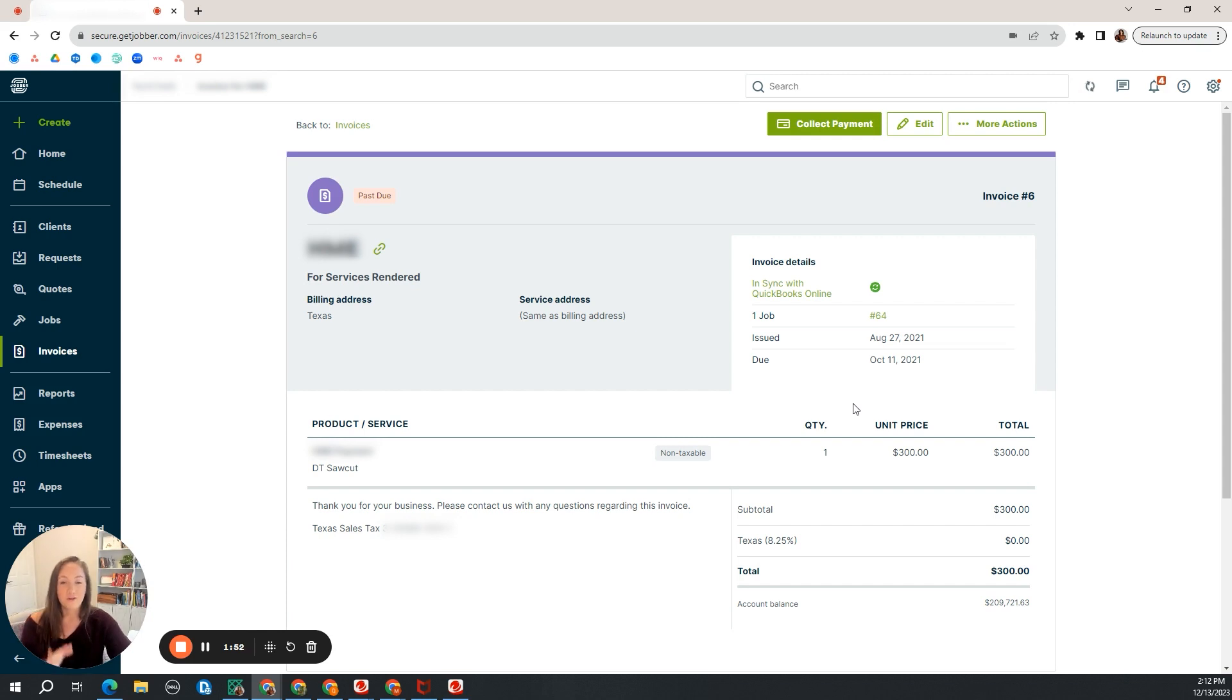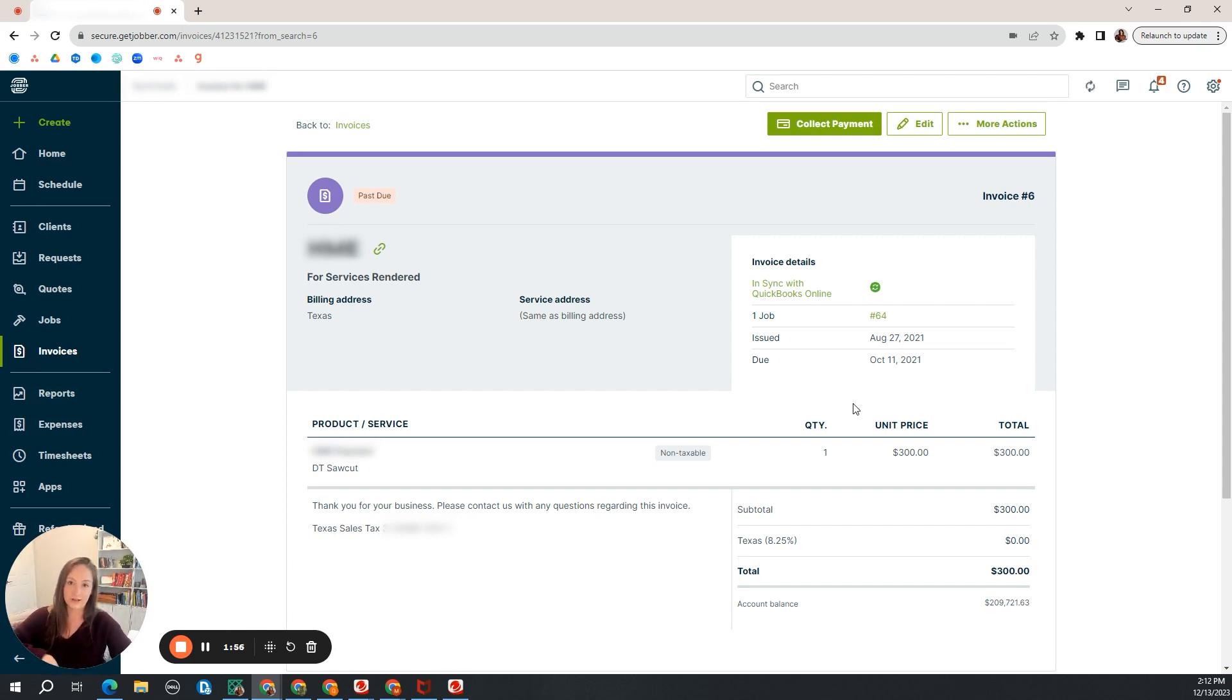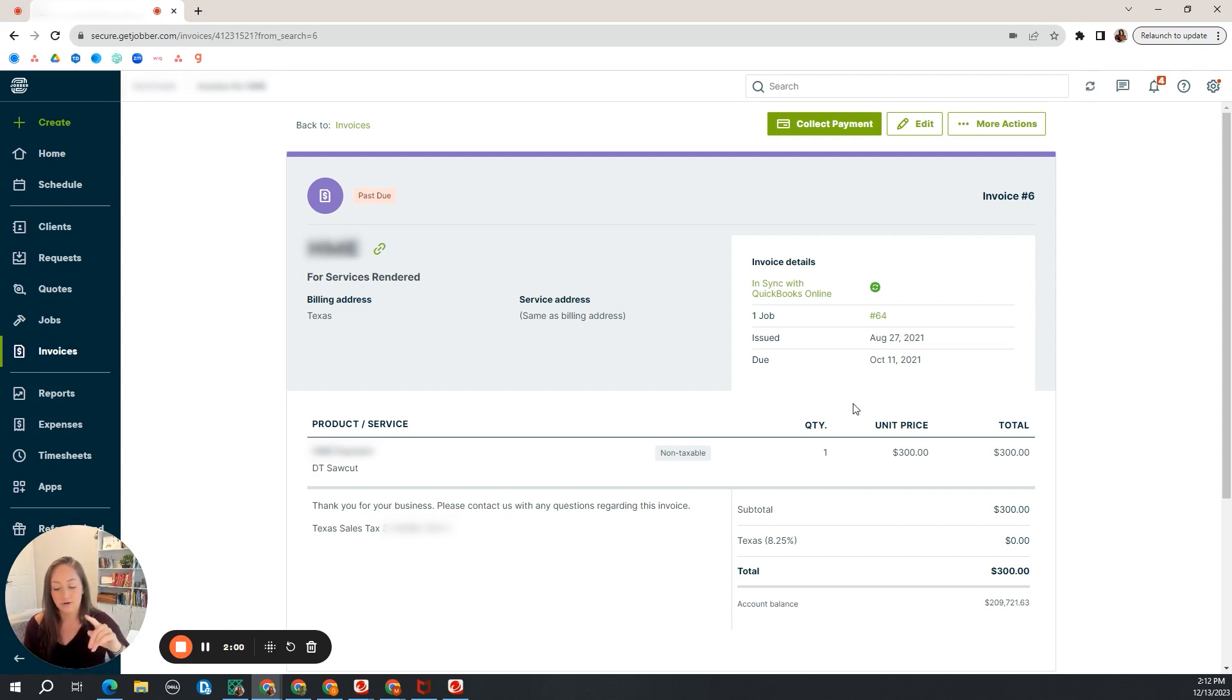So first step that you need to do, you should have already sent out the invoice to your client. You should have already done the job or however your business works. You've already created the quote. You converted it into a job.